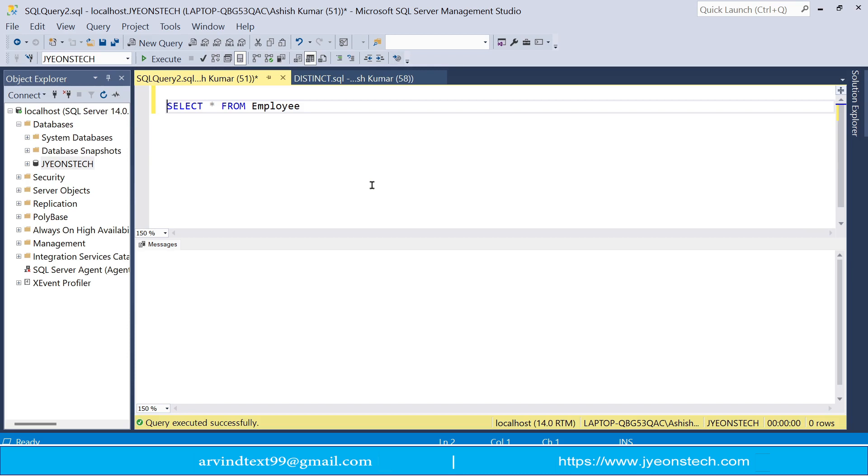So friends I have logged into the Microsoft SQL Server Management Studio. So I have employee table. We have some records in employee table.